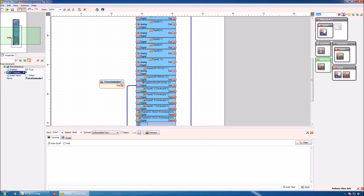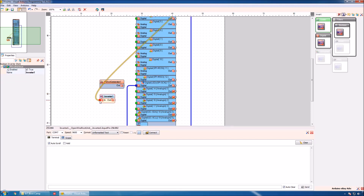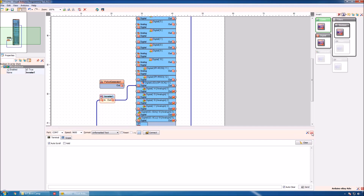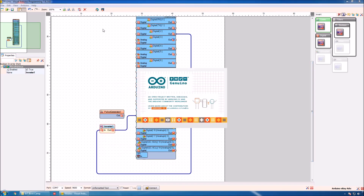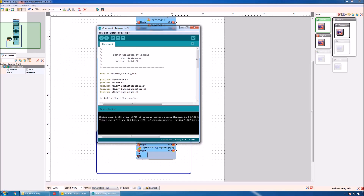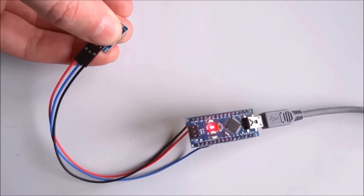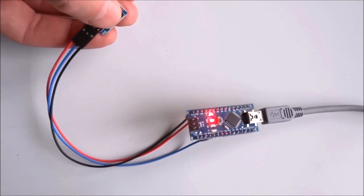If we want, we can invert the value from the button by using a boolean inverter. We connect digital pin 2 to the inverter, and the output of the inverter to digital pin 13. To increase the design area we can also close the serial terminal. After generating the code and uploading, now by default the LED is on, and if I click the button it will turn off — inverting the signal from the button.